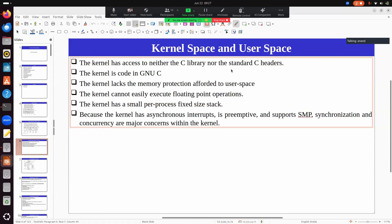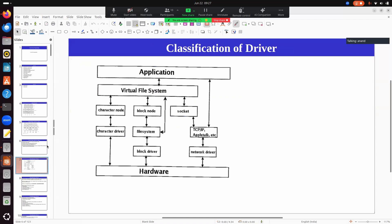To summarize the kernel programming constraints: you don't have flexibility to use whatever you want since there is no C library; you must use GNU C-specific programming that may not work in other C compilers; memory protection must be handled manually; floating point operations are not supported by default in the kernel; and the kernel stack is very small. These are the key things to keep in mind when dealing with kernel programming.